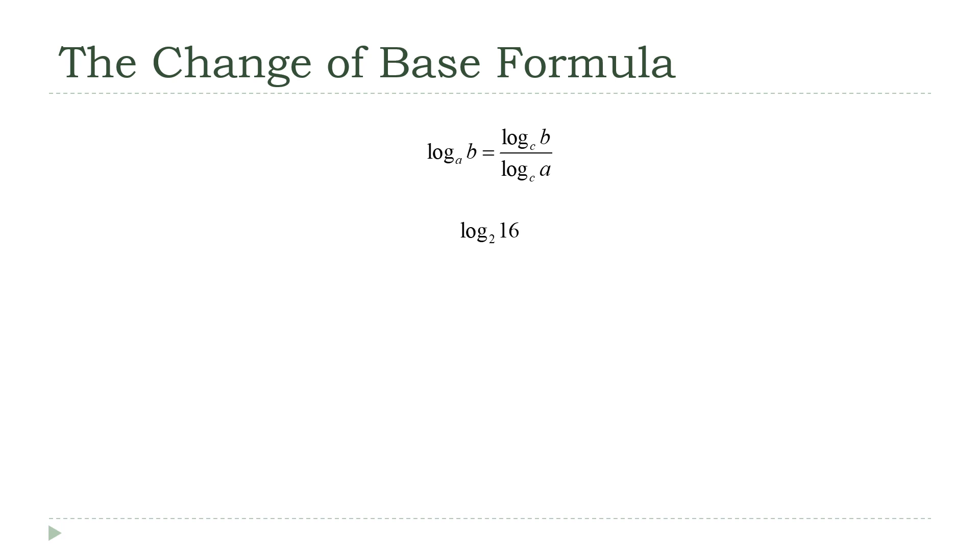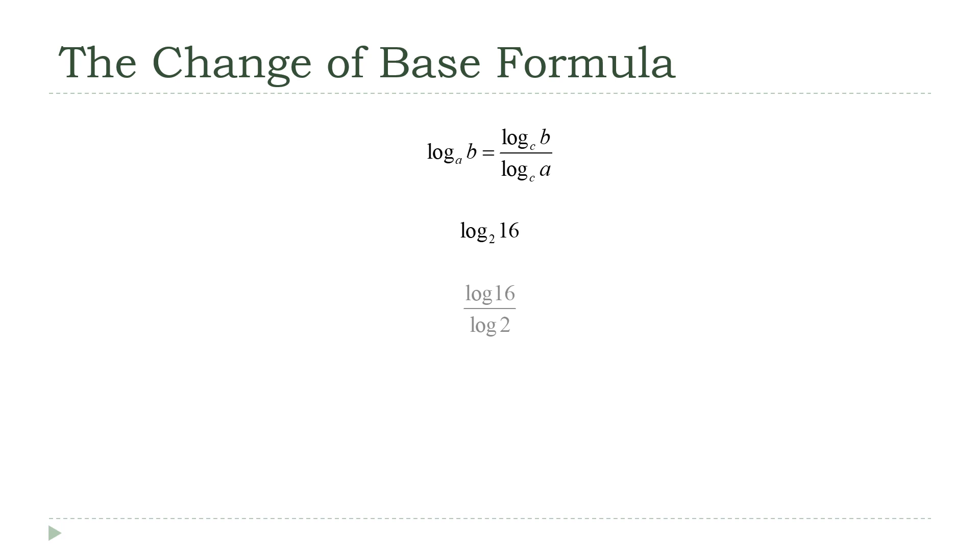So, here's what the formula says. I can rewrite this in terms of the ratio of two common logarithms, log base 10. Notice that the numbers stay in order. This is how I remember the formula. In the logarithm, the a is down on the bottom part of the logarithm, and it's on the bottom part of the fraction. The b is above the a in the logarithm, and it's going to go on the top in the fraction. So, I'm going to rewrite this as the log of 16 divided by the log of 2.